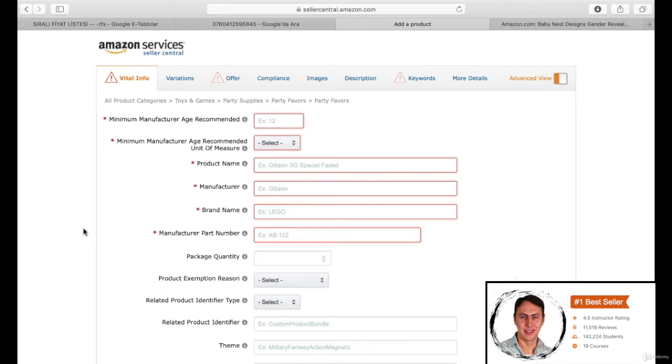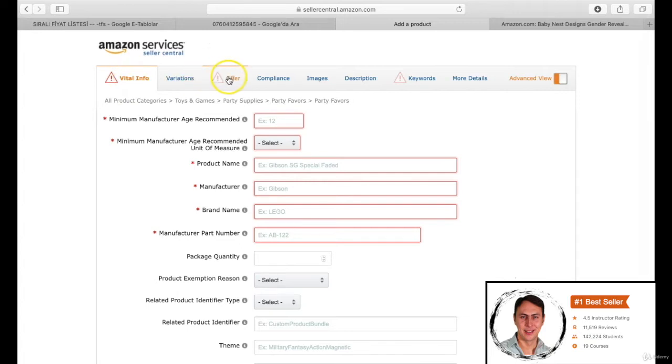Vital info, variations, offer, compliance, images, etc. These might be changeable depending on the different categories. But generally these will be shown. Vital info is the general info of the product. How can we fill the blanks? Let's fill them all together in turn.